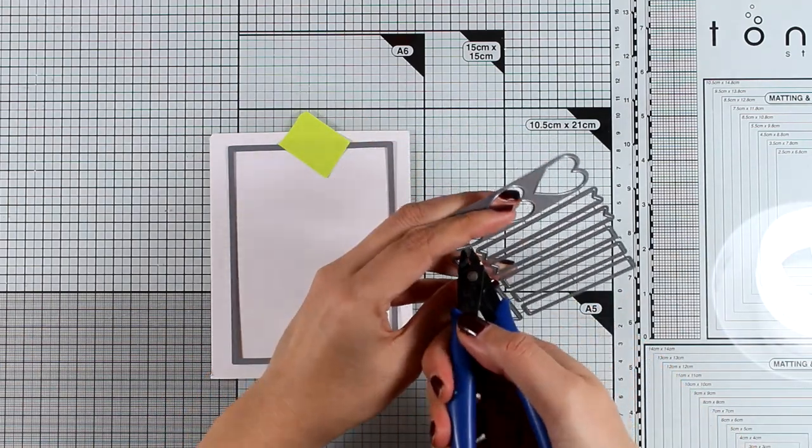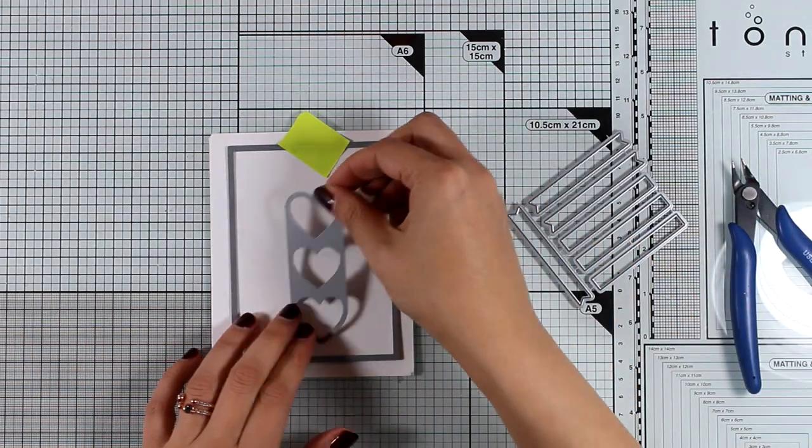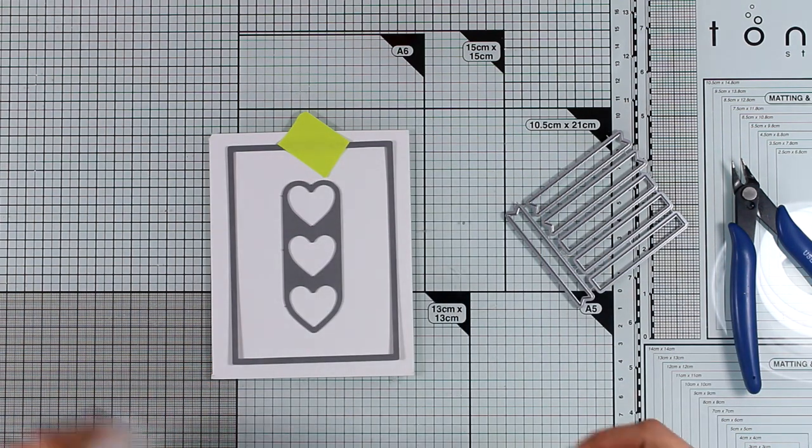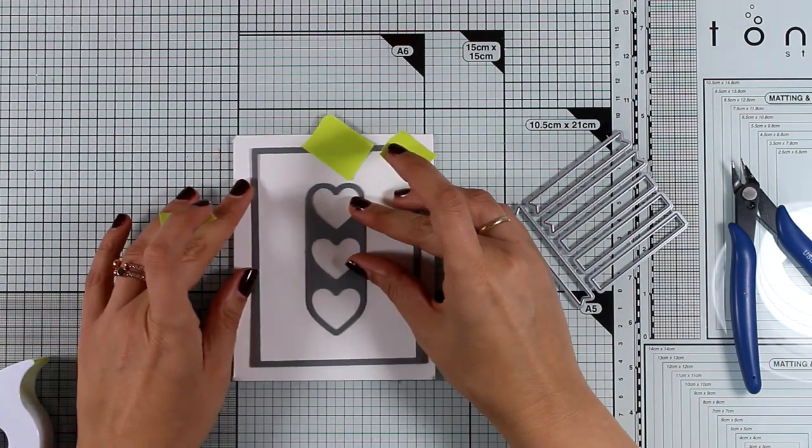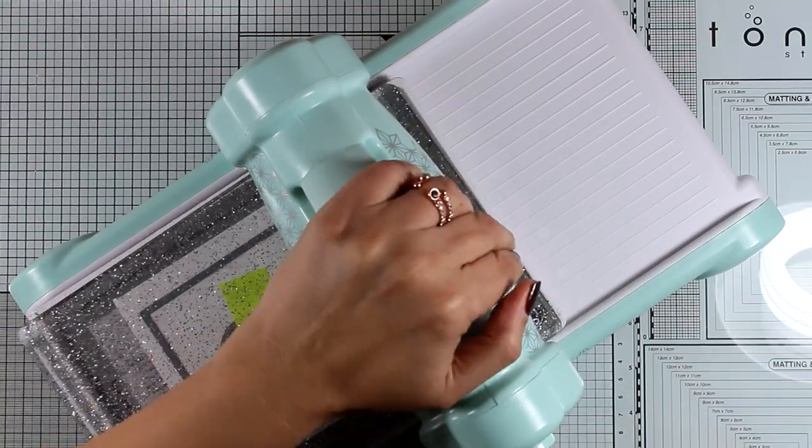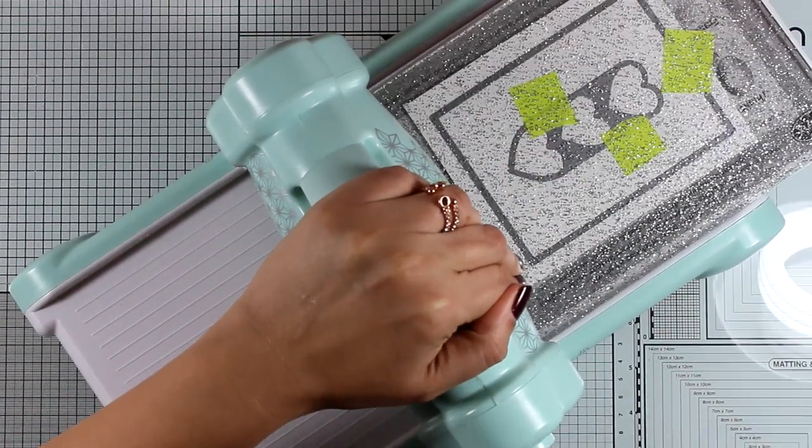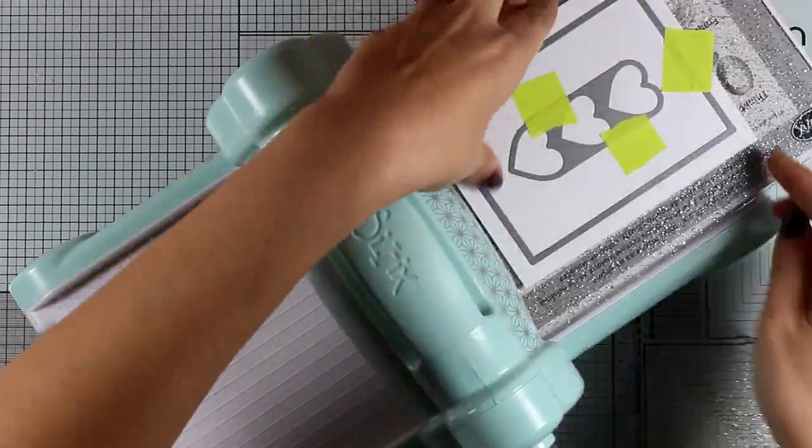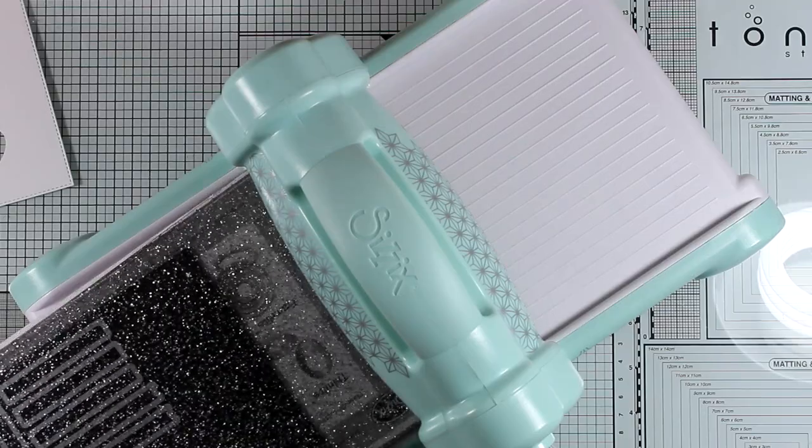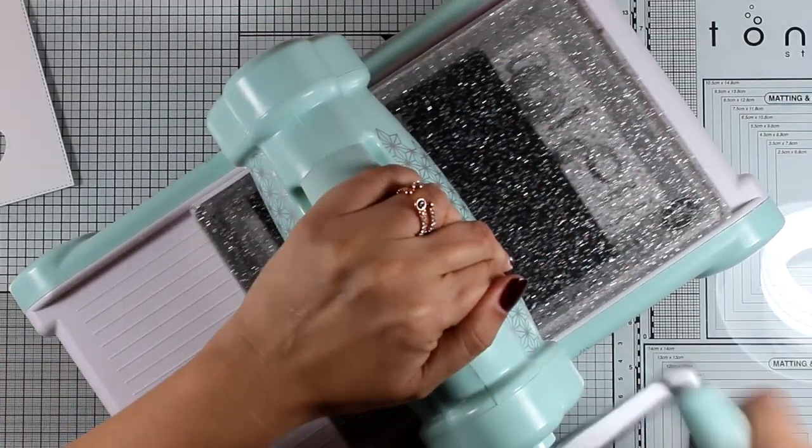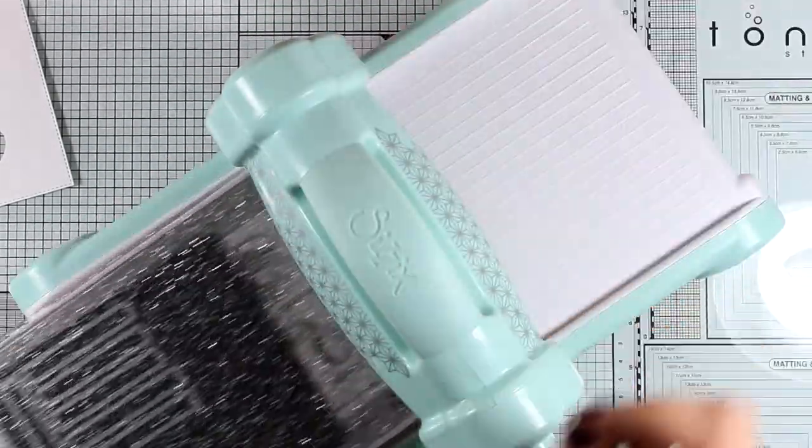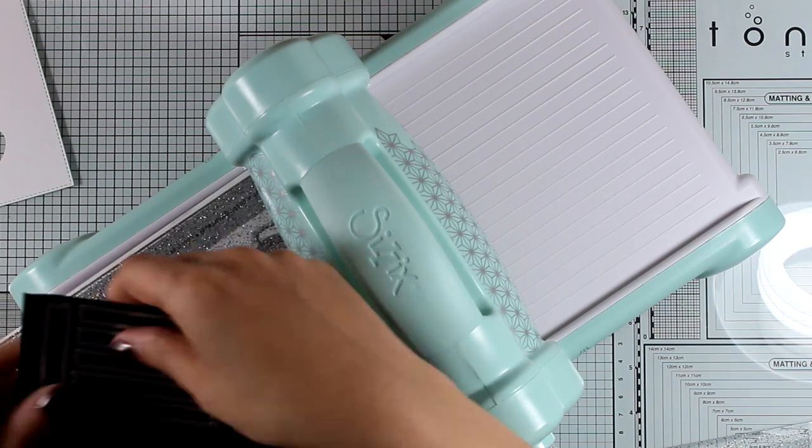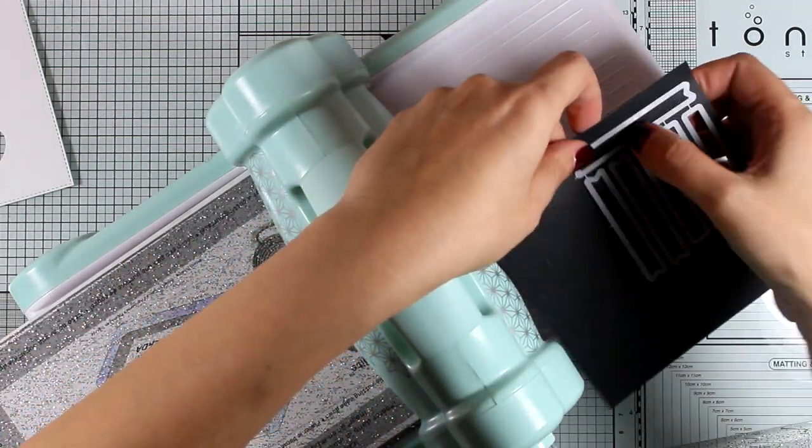For my first card I'm going to cut out a panel using the stitched rectangle die and on the inside I'm placing the hearts in a row which are from this release. I'm going to run them through my Big Shot machine. Now on the same die set as the hearts there are a bunch of little tags that you can use with fishtails and without.